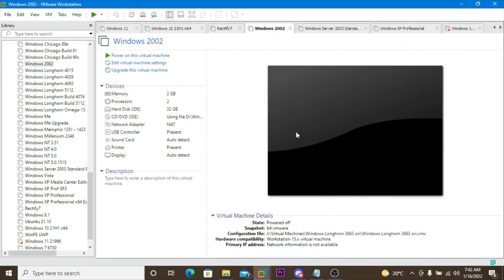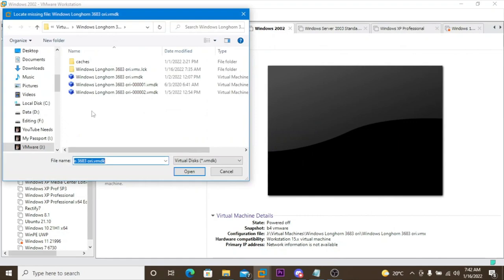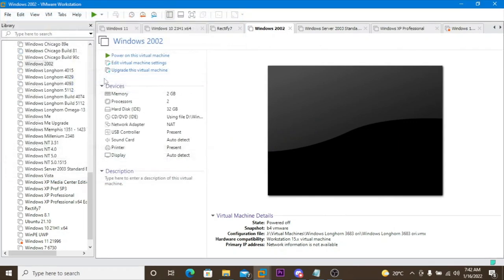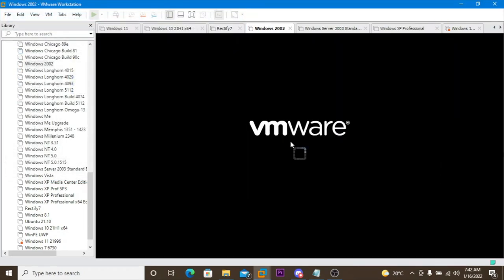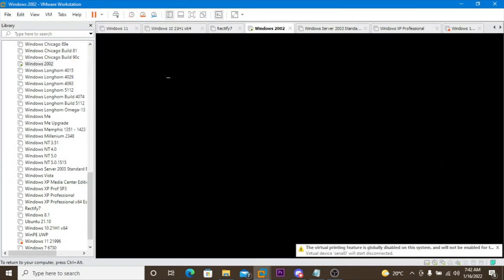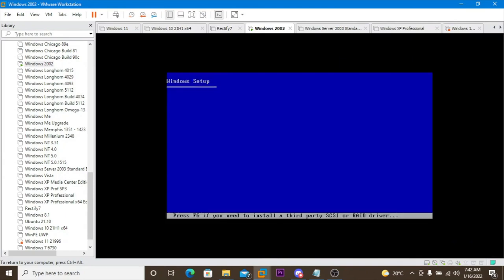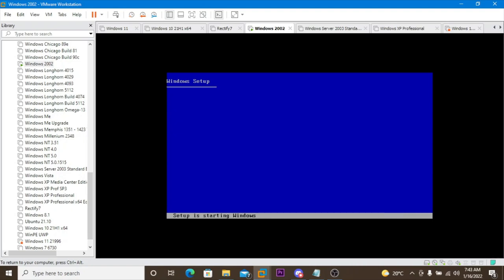Be sure to join this Discord server, the link will be in the description. Let's power on this virtual machine. There's an error because I just used this for another virtual machine. Starting, press any key to boot.